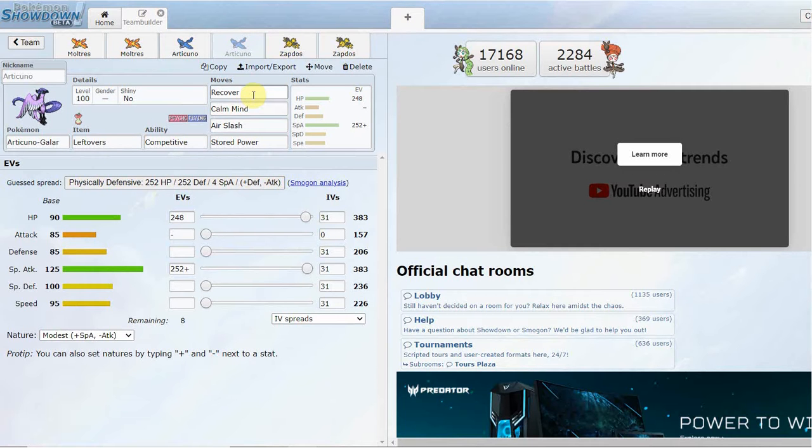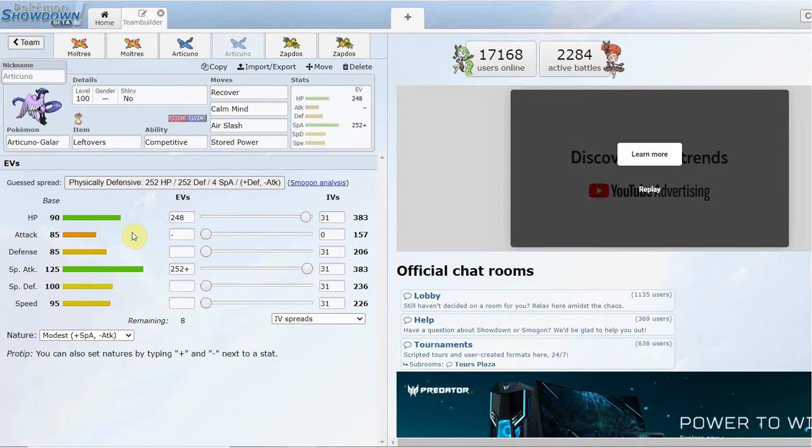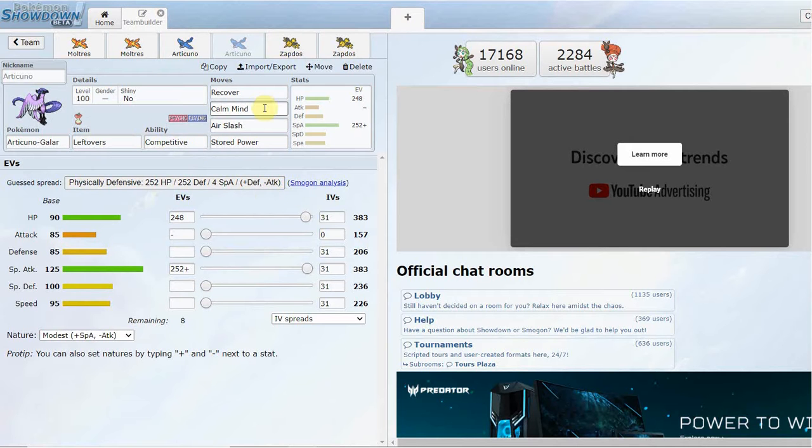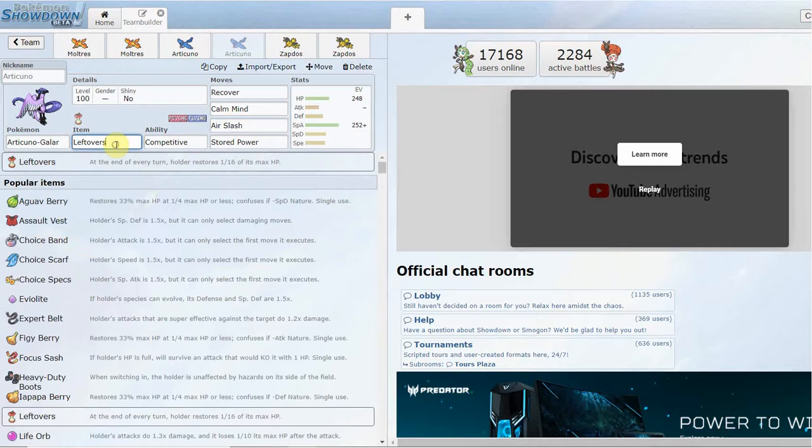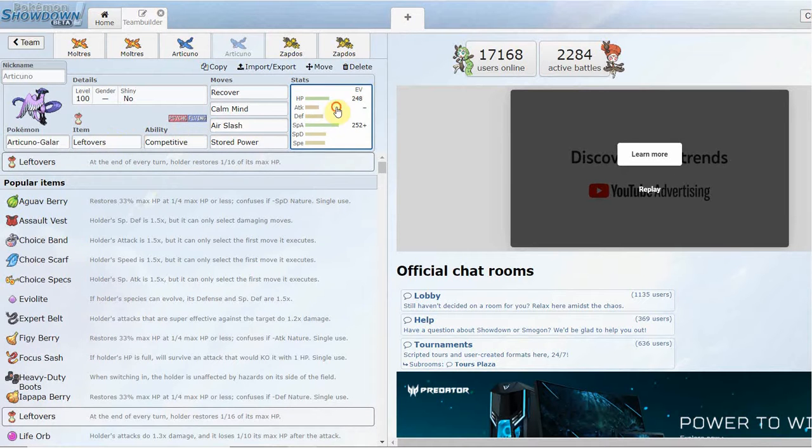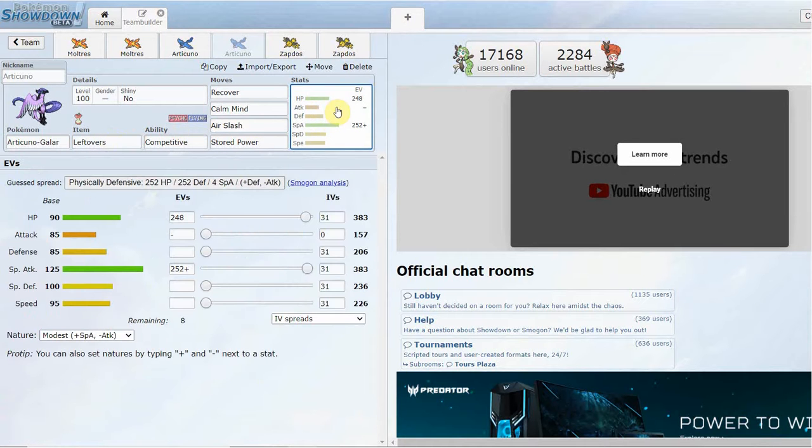The second set is going to be a Stored Power Calm Mind variant type set with Air Slash. You do get reliable recovery in Recover, probably the best recovery move in the game for anything that needs recovery. It's a more bulky set. You're going to be running max HP, max Special Attack with a Modest nature. Granted, you're not going to be outspeeding as much stuff, but you'll be able to take hits a lot better.